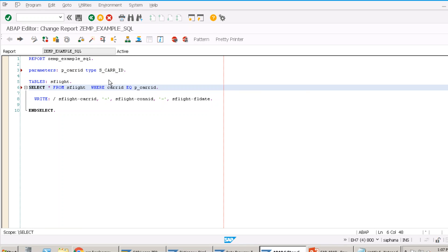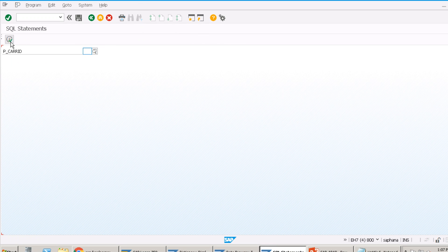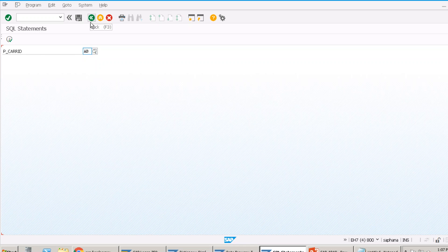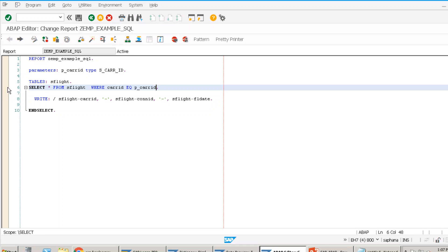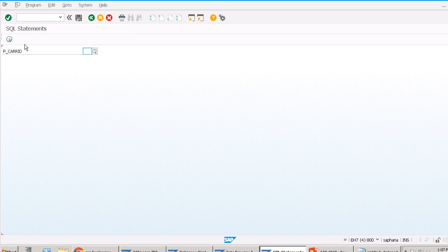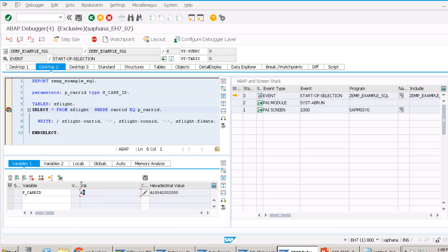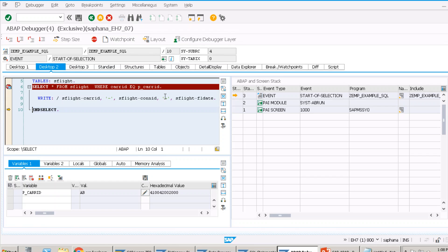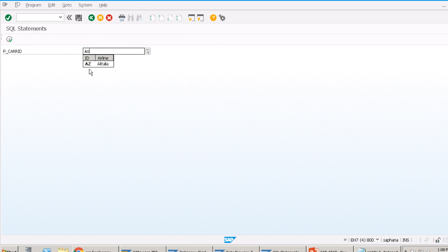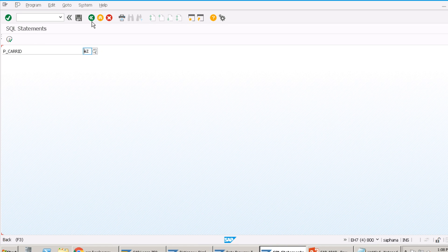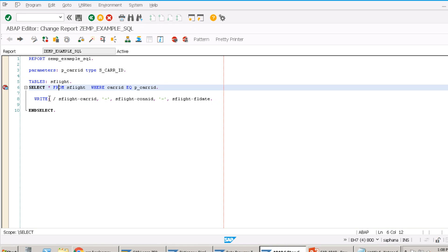I'll replace the hard-coded 'AA' in the WHERE clause with P_CARID. Now we are still discussing SELECT with loop. Executing with 'A' gives results; giving 'AZ' shows AZ airline values. No records exist for 'AB' so nothing is returned. This demonstrates user-driven filtering with SELECT...ENDSELECT.